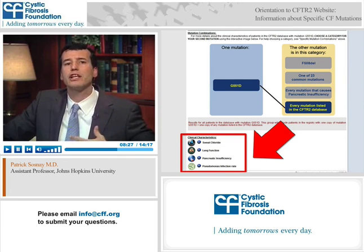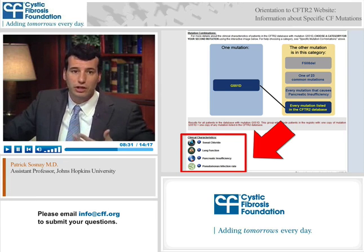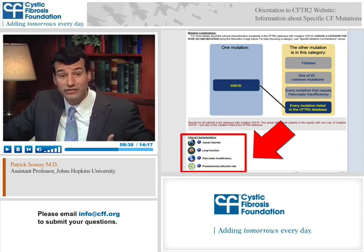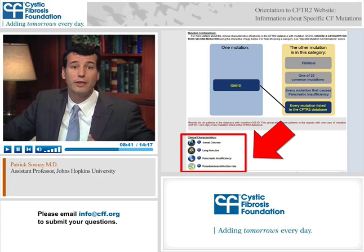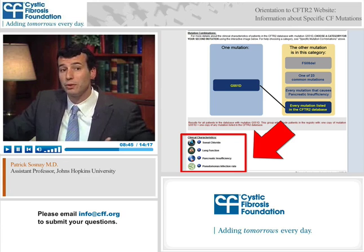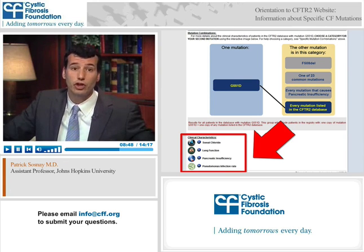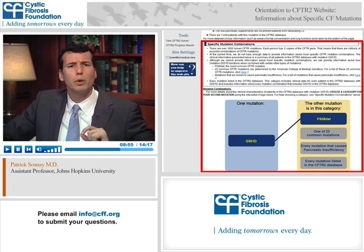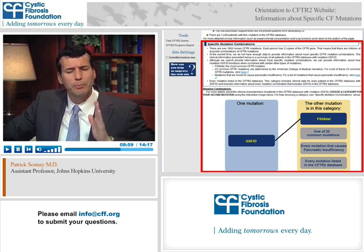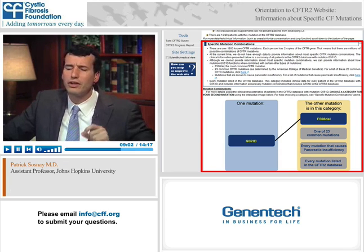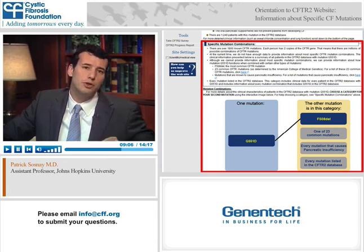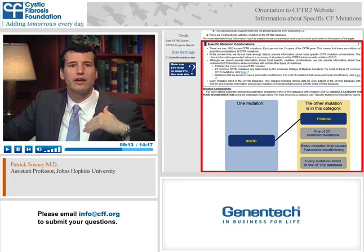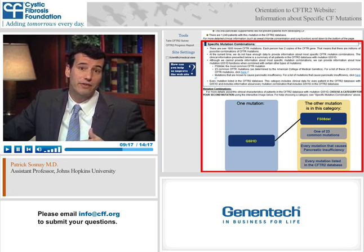If you want to look further at clinical features of patients carrying an individual mutation, those are outlined in the lower part of the webpage: sweat chloride — a diagnostic test for cystic fibrosis — lung function, pancreatic status, and whether patients are infected with Pseudomonas, a common germ that infects people with cystic fibrosis. Remember, someone with cystic fibrosis doesn't just have one mutation — they have two, one on each chromosome.